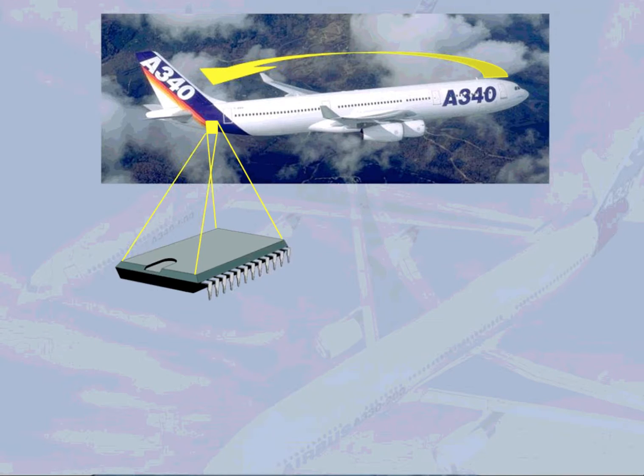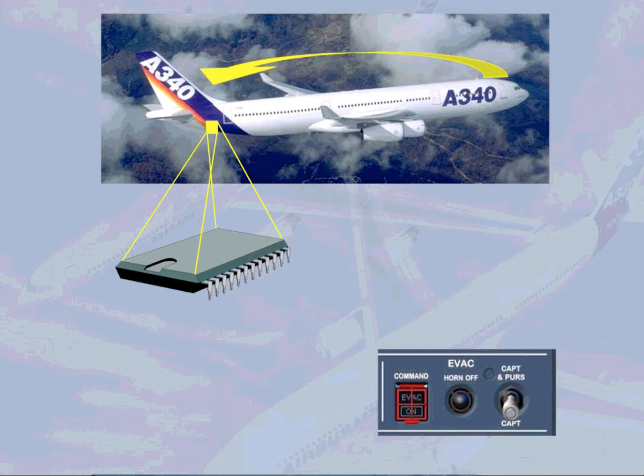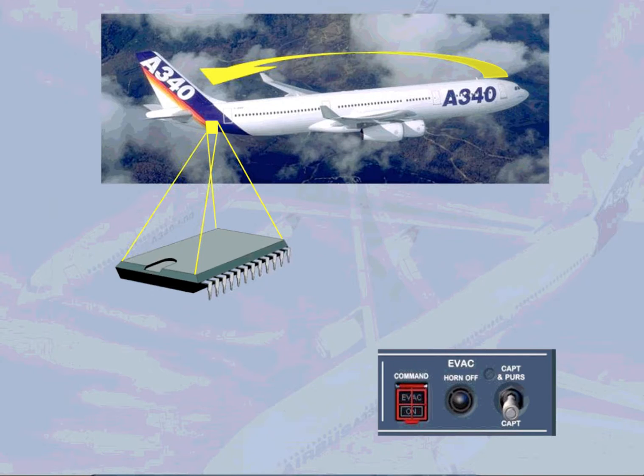The cockpit voice recorder is also included in the communication system. Note, the evacuation command system, which is also part of the communication system, will be discussed in the cabin presentation.